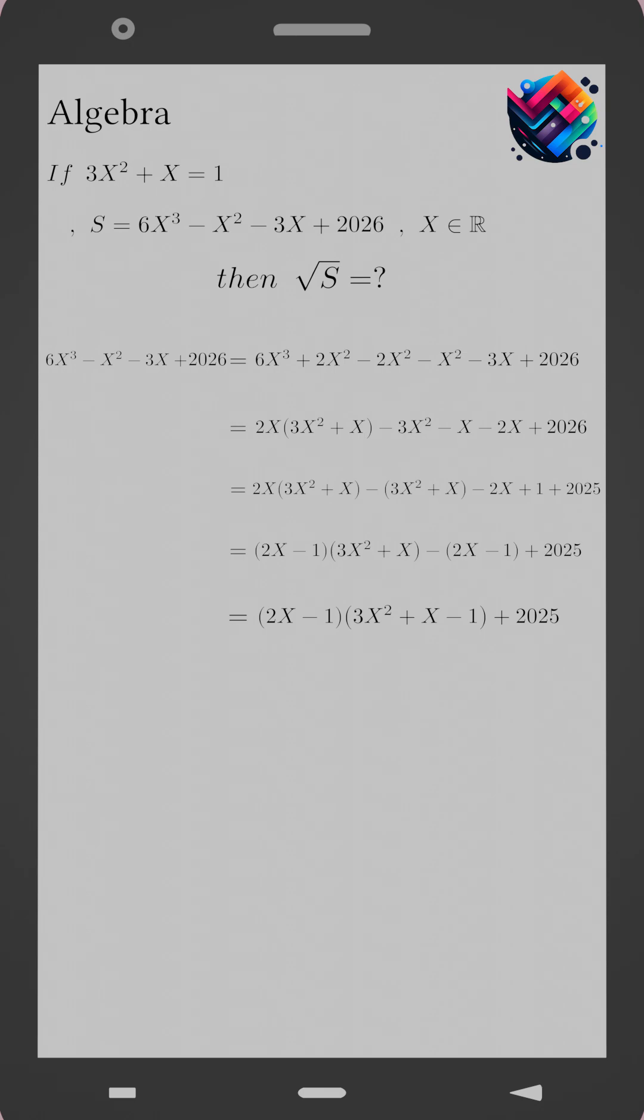But from the given condition, 3x squared plus x equals 1. So 3x squared plus x minus 1 equals 0. That means the whole product becomes 0 and we are left with S equals 2025.